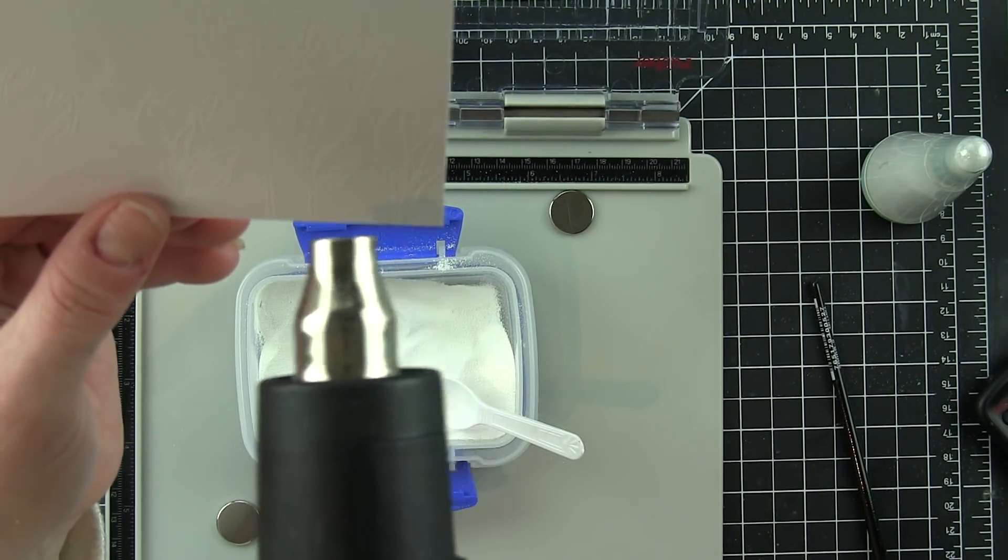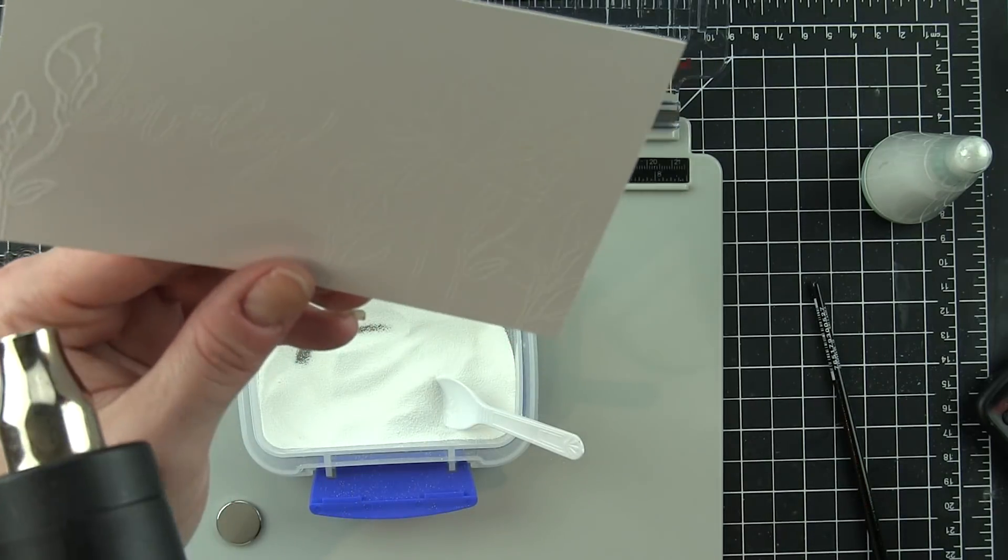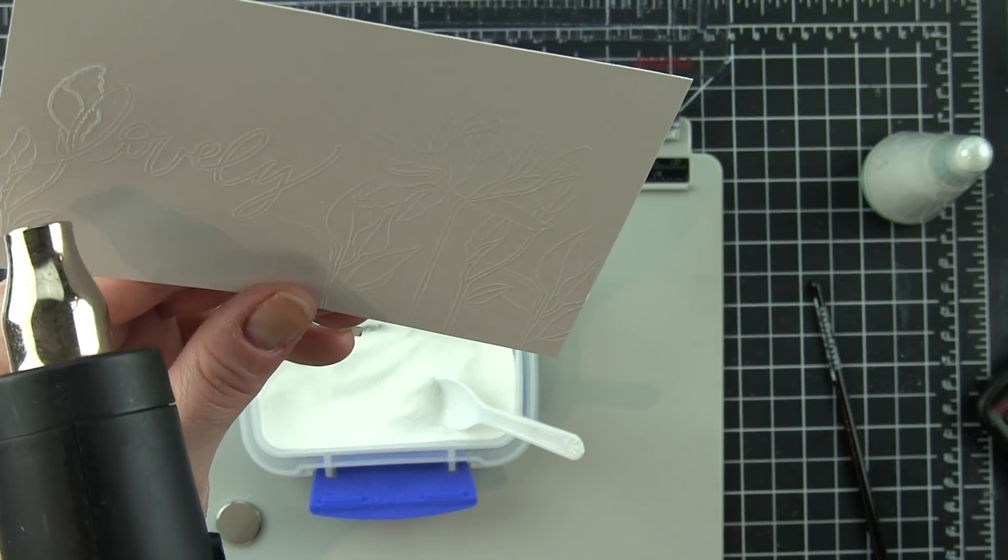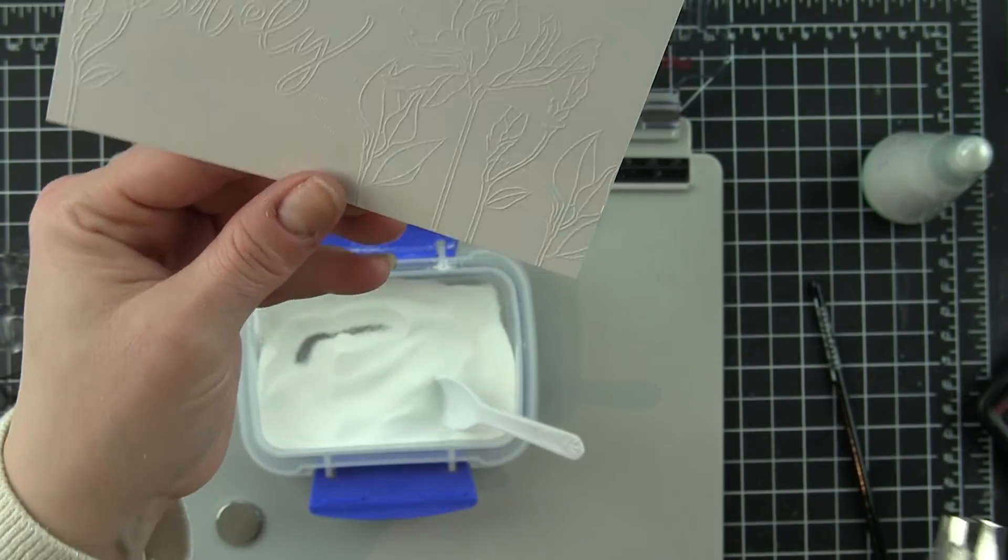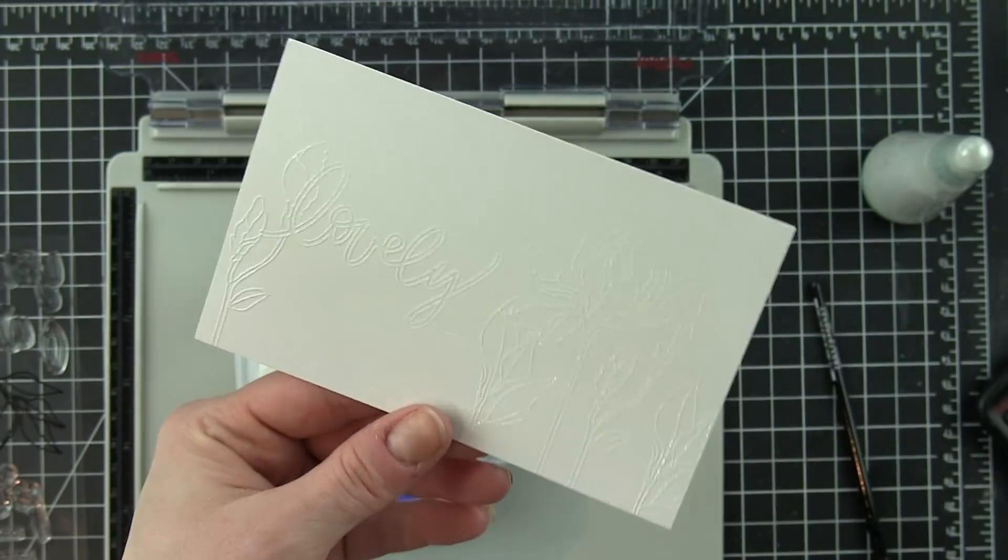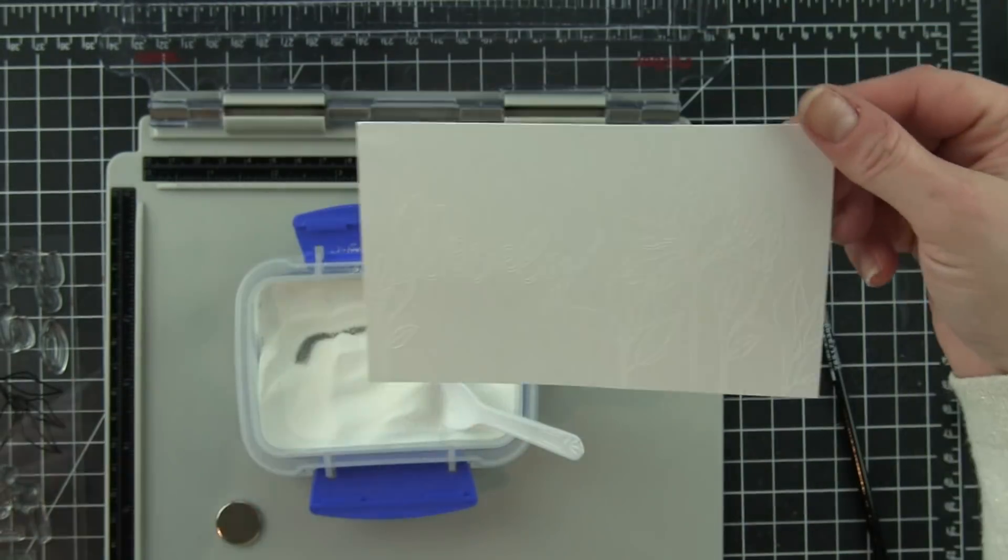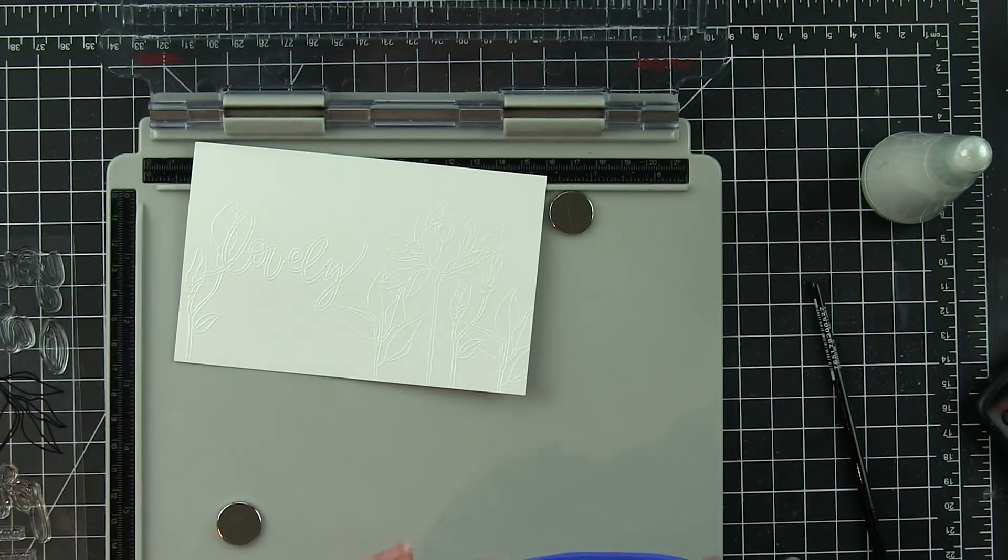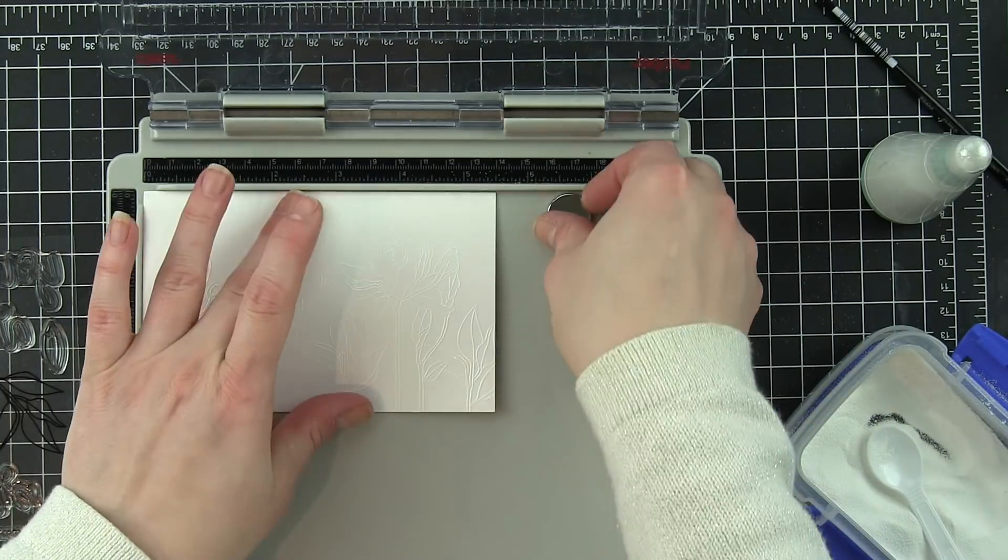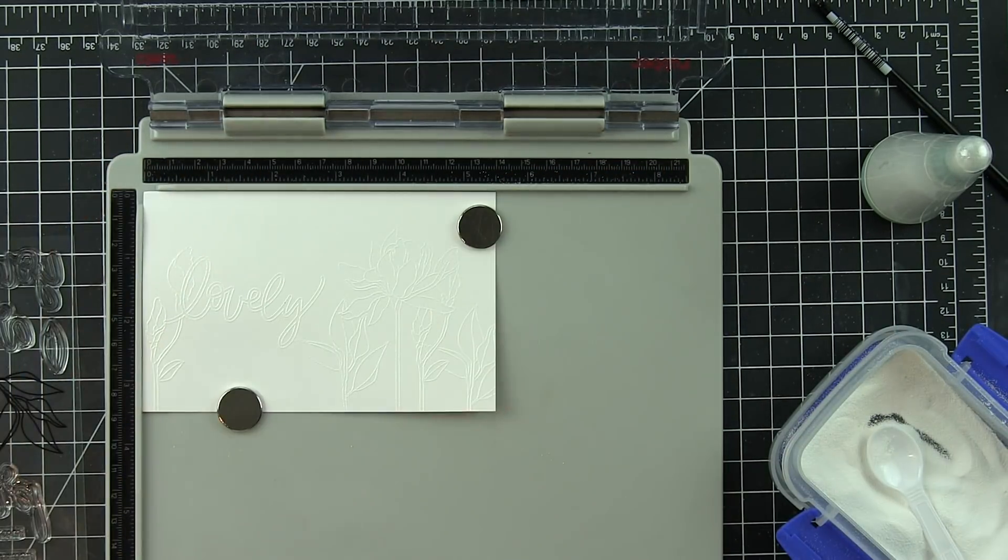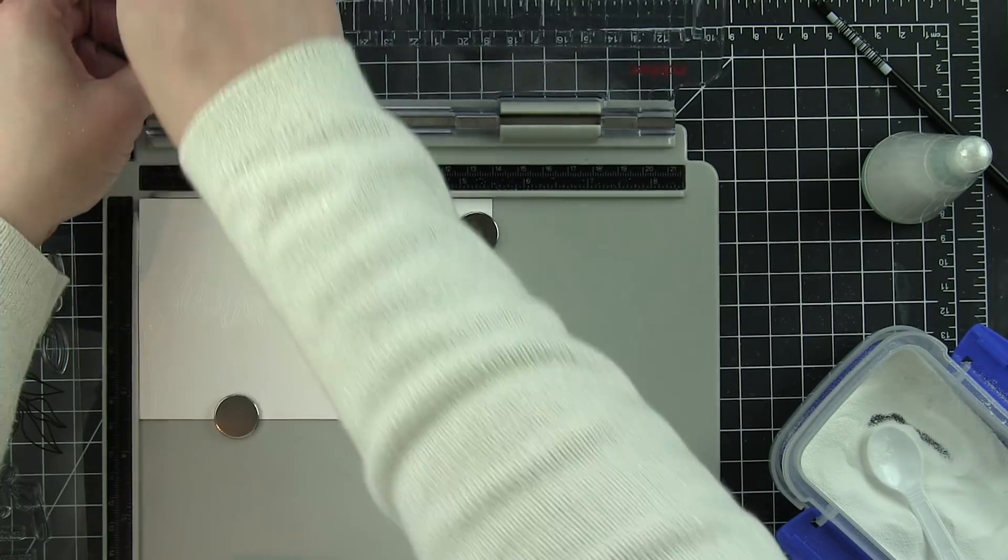So I'll go ahead and heat set these two images and then I'm ready to start coloring. Now, the difficult thing I think about the video for when you emboss white on white card stock is that it's really hard to see those images as I start to watercolor those.